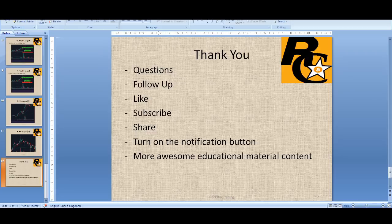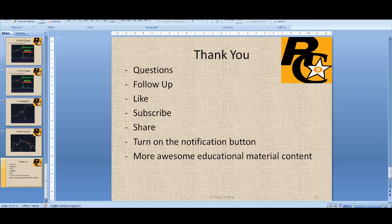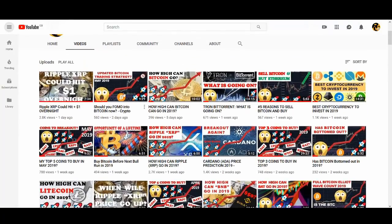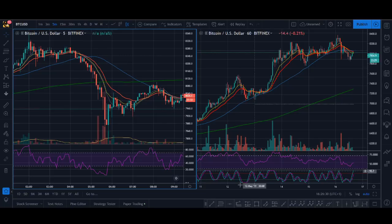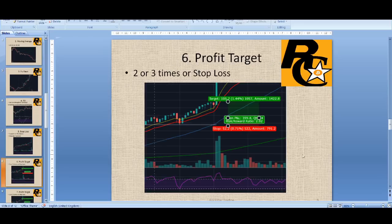I'll probably make a website soon for structured content. At the moment, you can email me at cryptorocker@hotmail.com. Watch this video two or three times because there's a lot of content packed in. Like, subscribe, and share this video. Turn on the notification button for more educational content. And if you want a PDF format of this presentation, email me below and I'll send it to you. Thank you very much and see you guys soon.